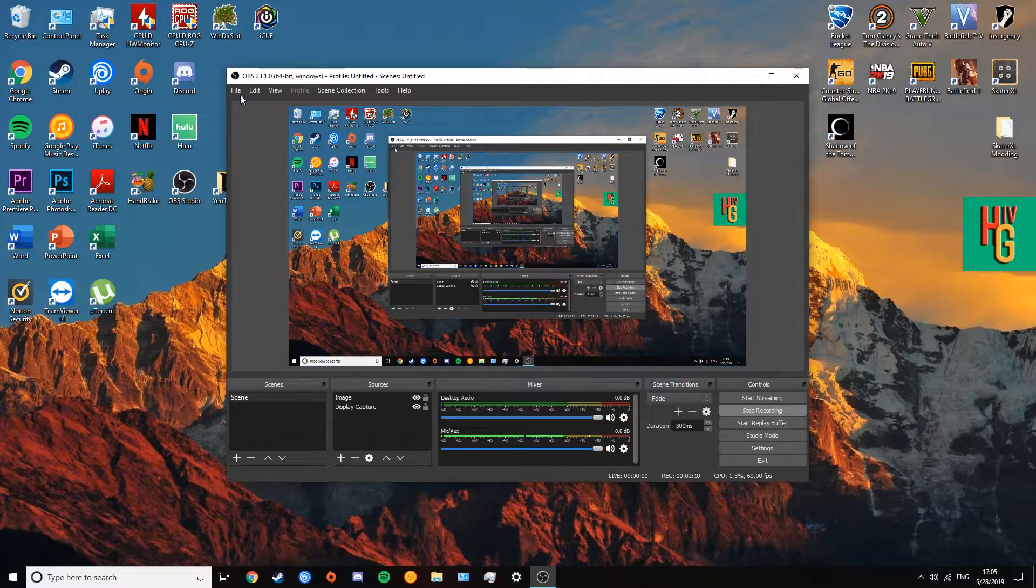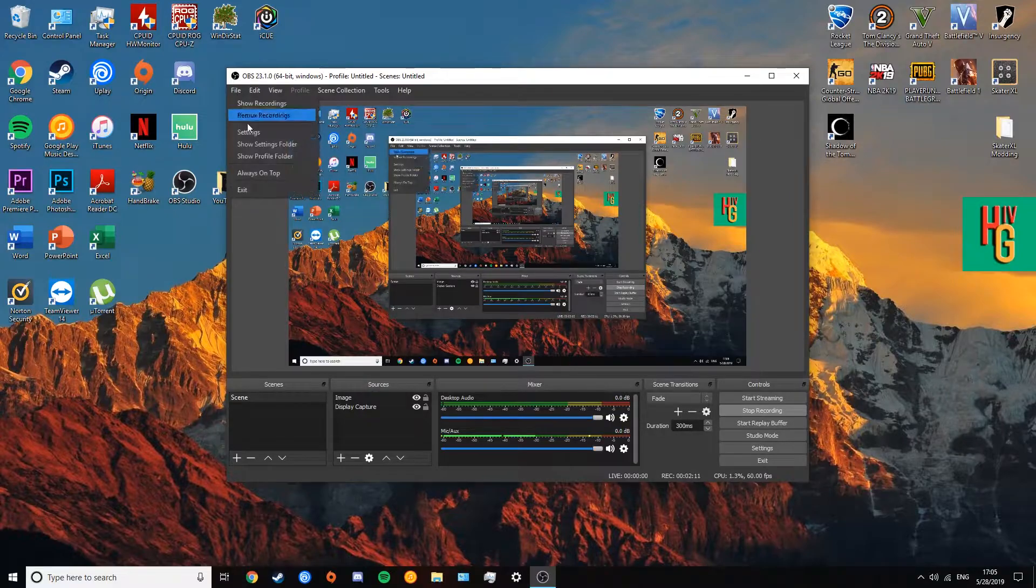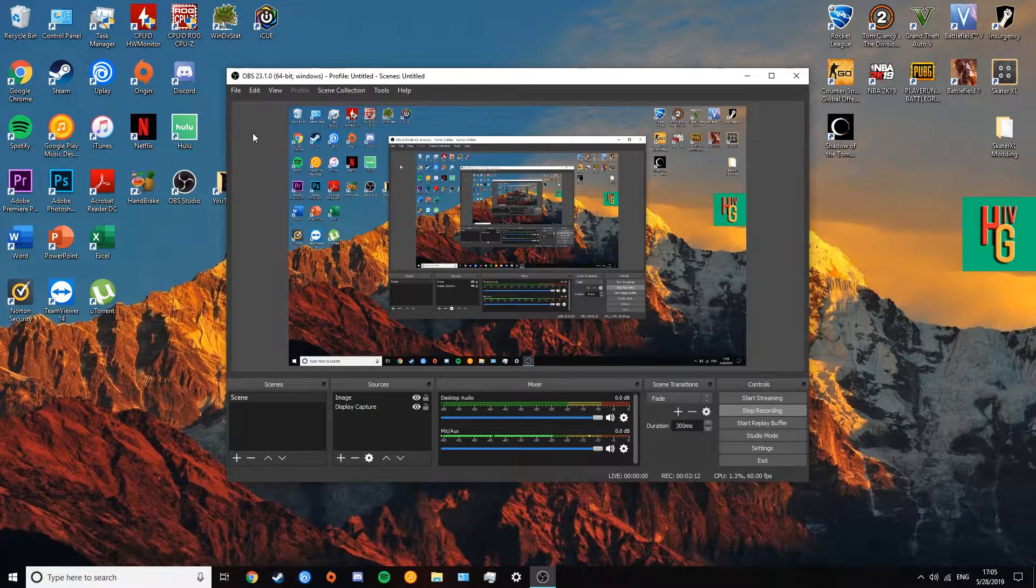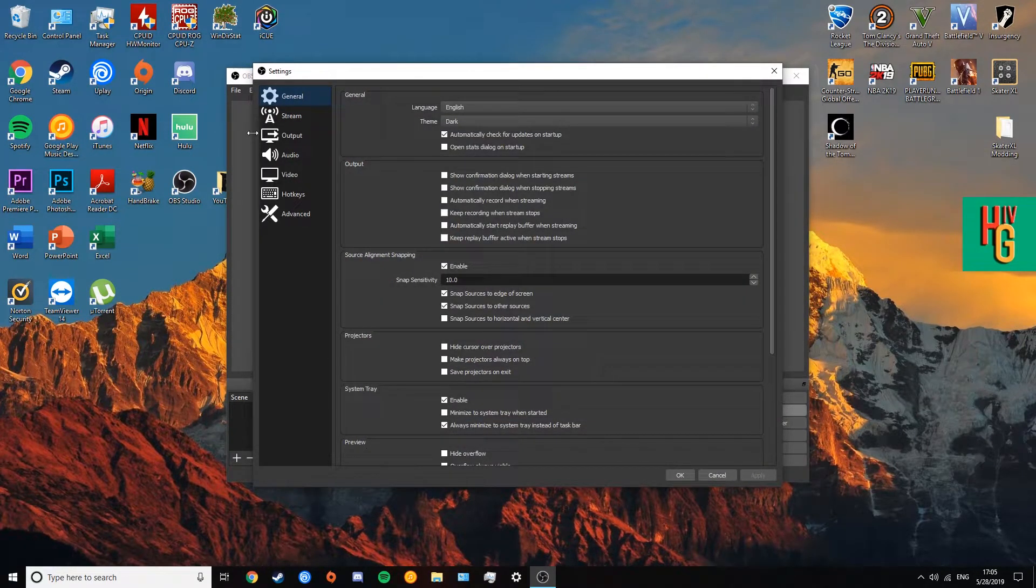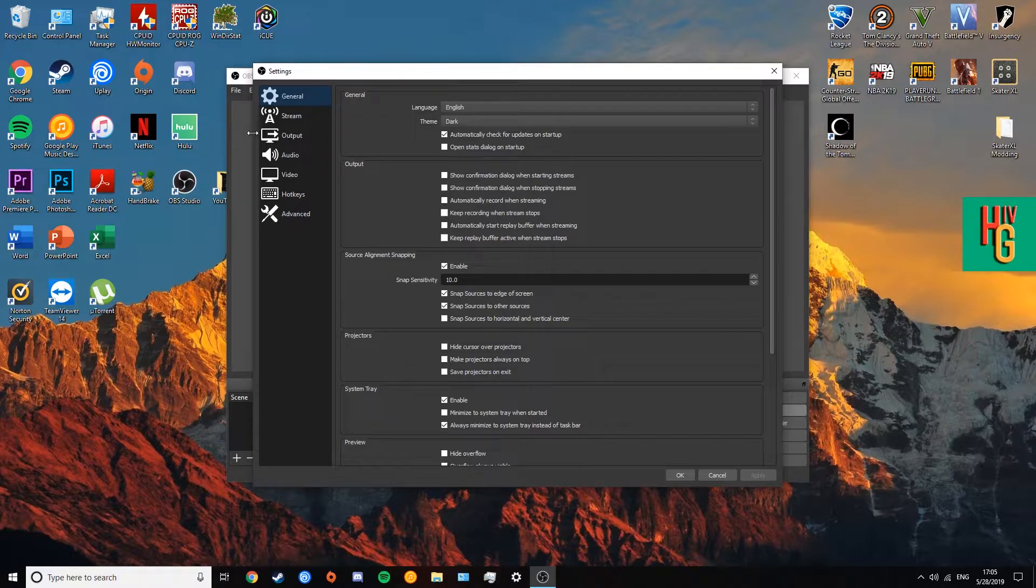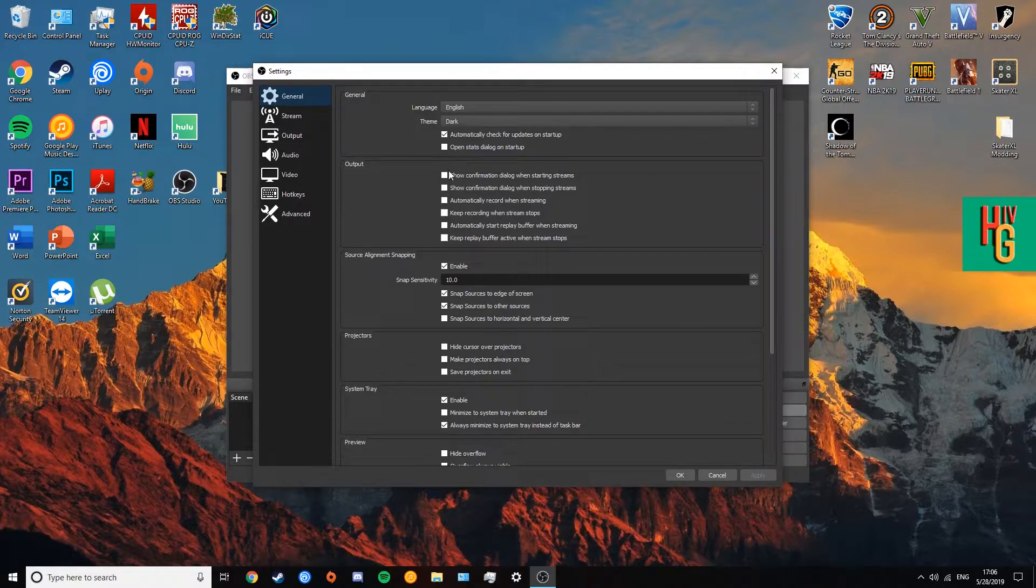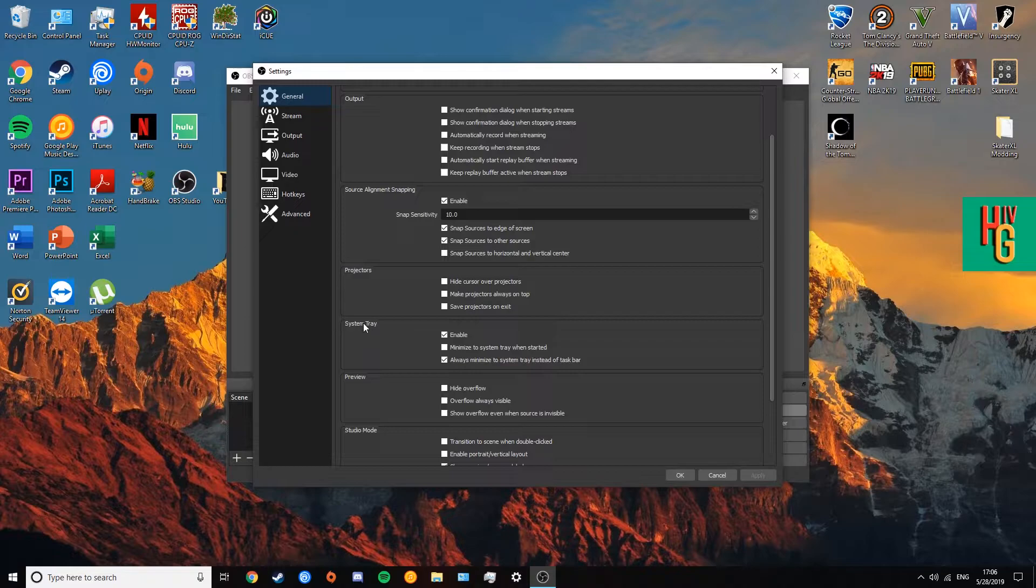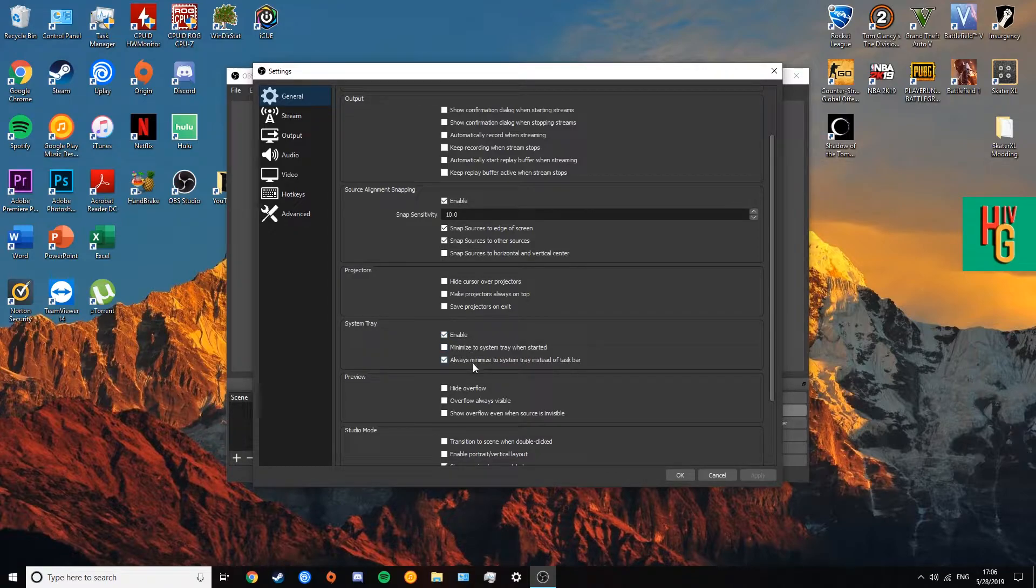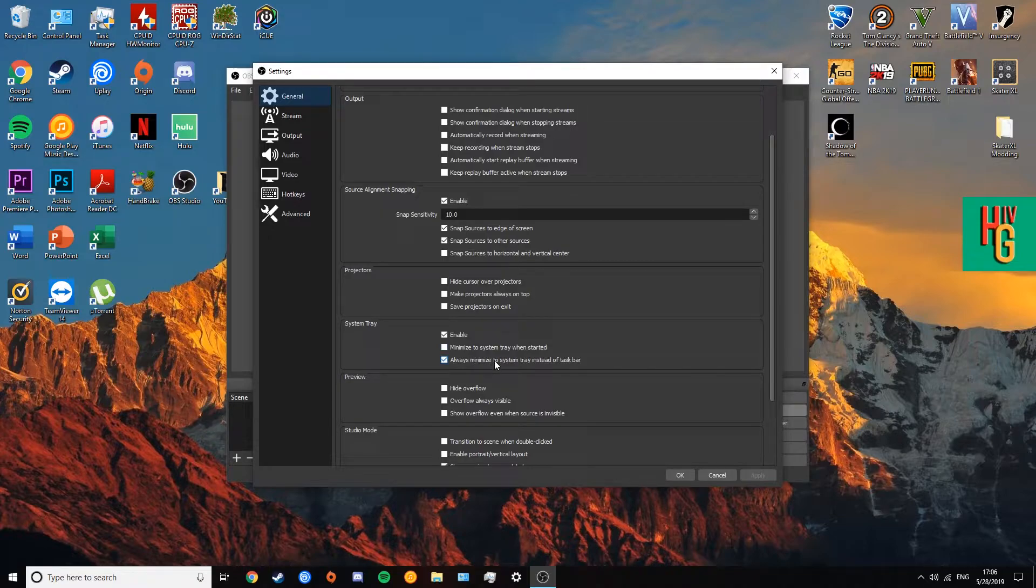Now the next thing you want to do is go to file and settings. Now here we're going to go through some of the main settings just so you guys can get a feel of OBS, what you need to use in OBS. Now some of the things that I personally use, I'll go through with you guys. So number one, here in system tray, enable should automatically be checked off. But this, another thing that I like to personally check off is always minimize the system tray instead of taskbar.